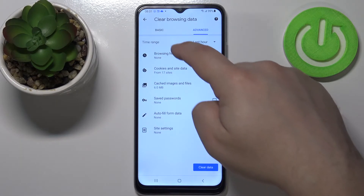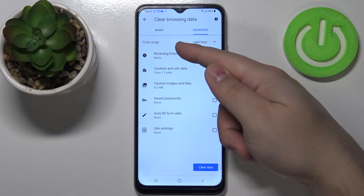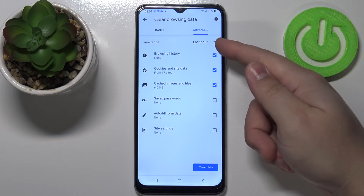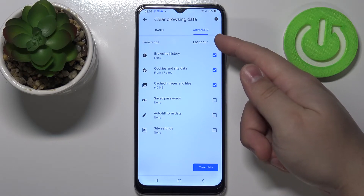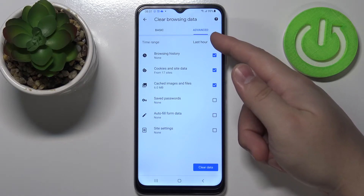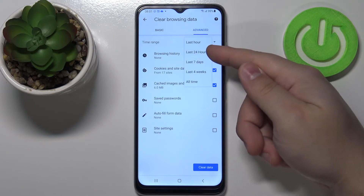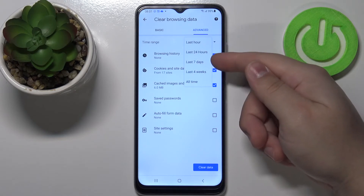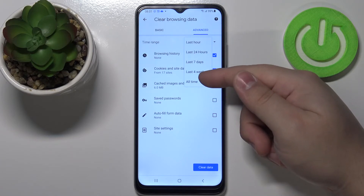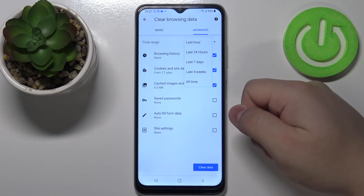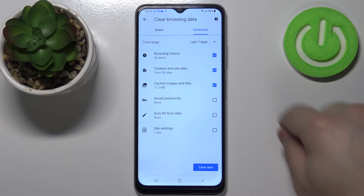We can also tap on time range to open this menu and we can select last hour, last 24 hours, last 7 days, last 4 weeks, and all time.